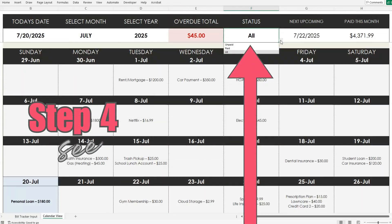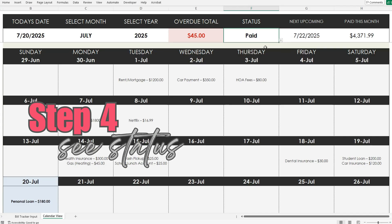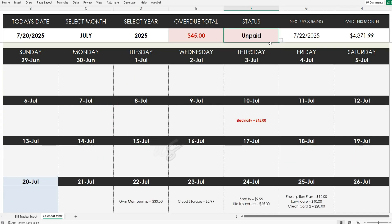Use the status toggle to switch views — see all your bills, just the ones you've paid, or the ones still unpaid, with overdue bills highlighted clearly.